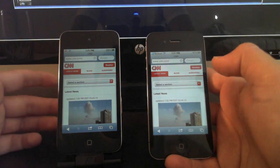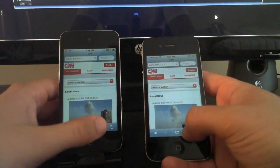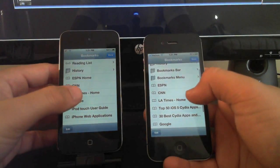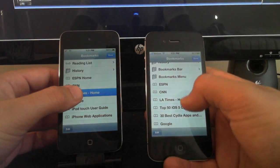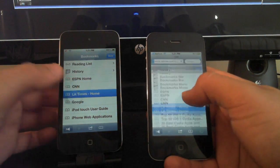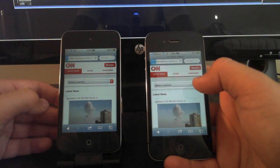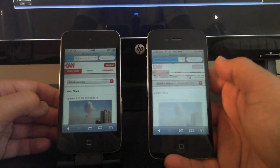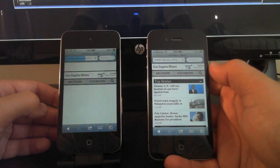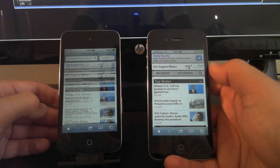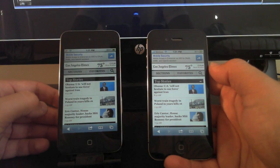iPhone 4S finished only about a second quicker. One more, we'll do LA Times. iPhone 4S is done and there's iPod 4 is done.